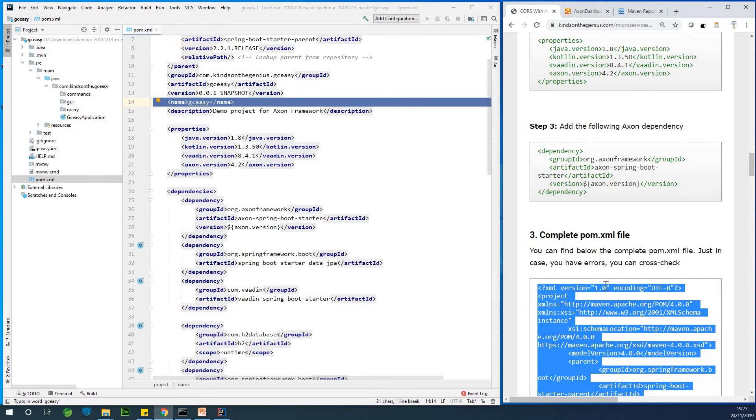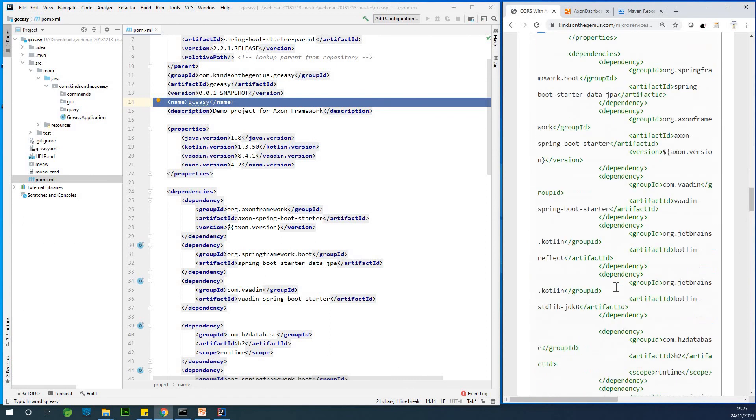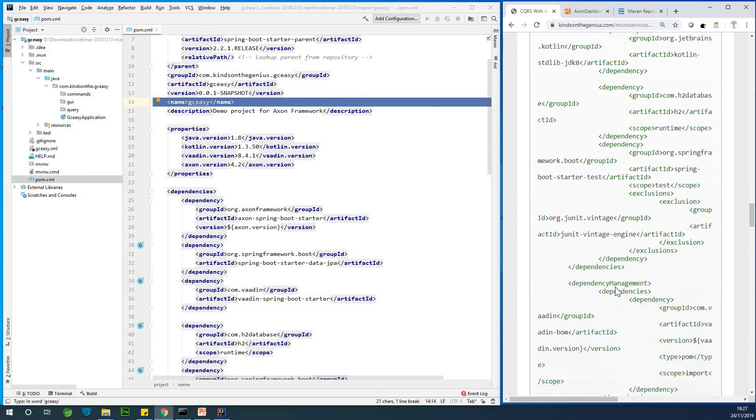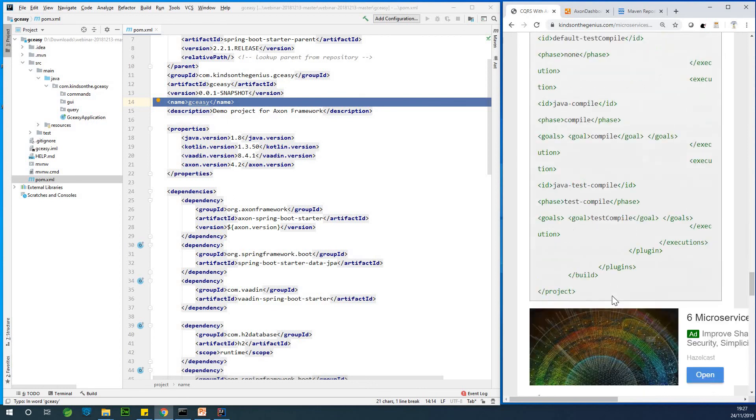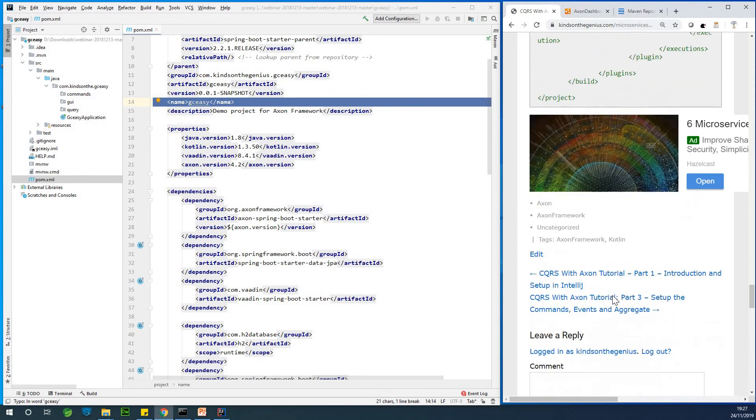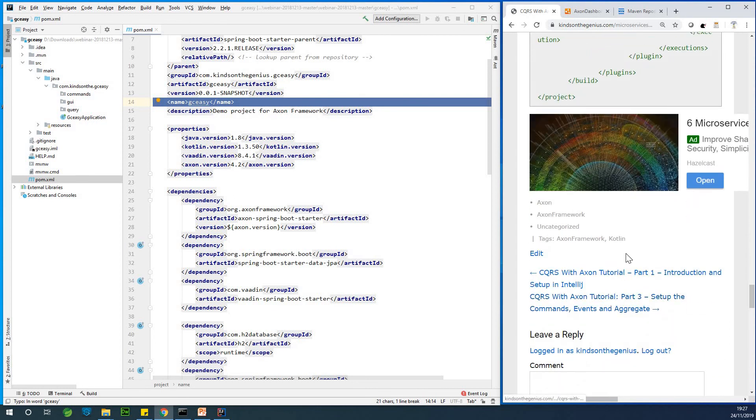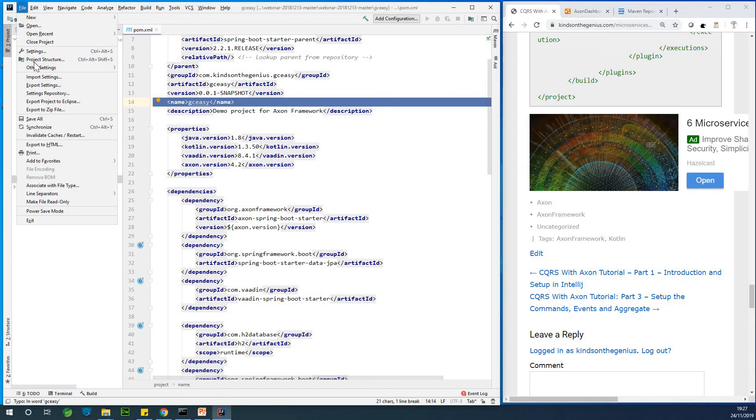Alright. So at this point, we are done with setting up all the dependencies we need. So, and we actually completed part two. So I'm going to just save all.